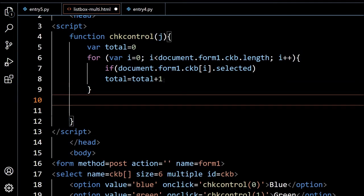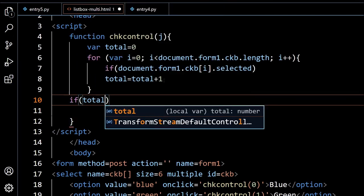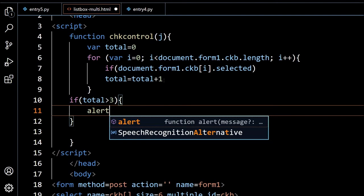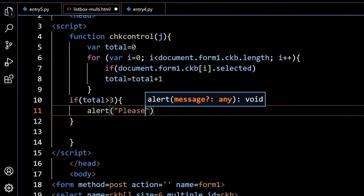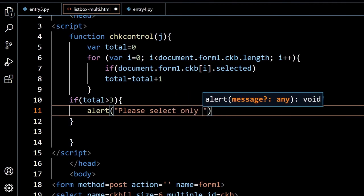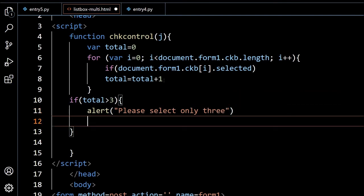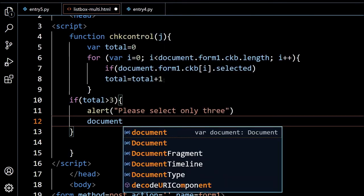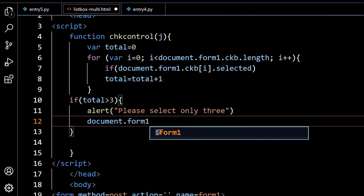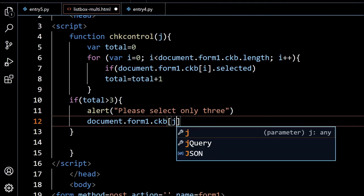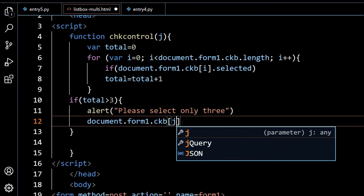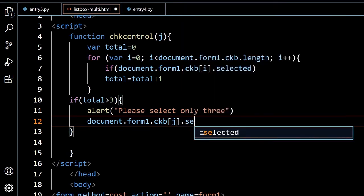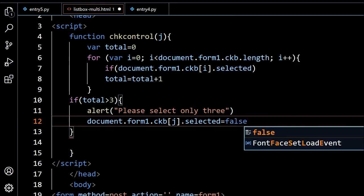Now I have the total. Now I will say if my total is greater than 3, or if you want after 2 selection it should do, you change the value to 2. Now here I will give an alert, if that is more then I am telling please select only 3. But already the user has selected the fourth one, so now my responsibility is to deselect the fourth selection. I will say document.form1.CKB[J], J is what I have received here as a parameter, that I am using it. So that particular option you deselect it, or selected equal to false. That is all, so now my code is ready.